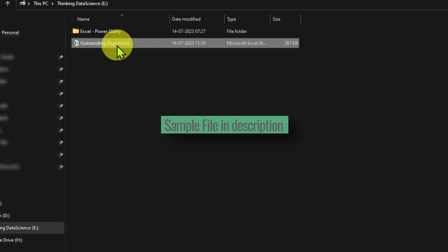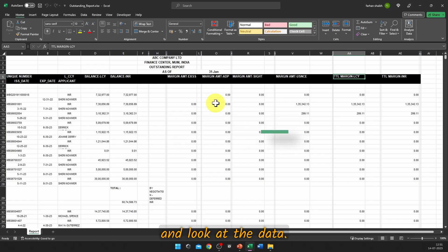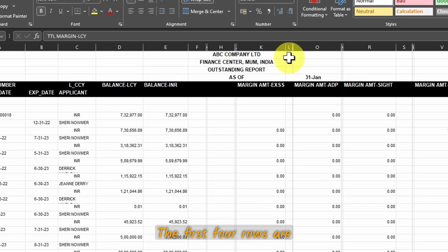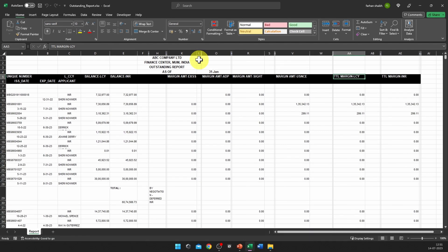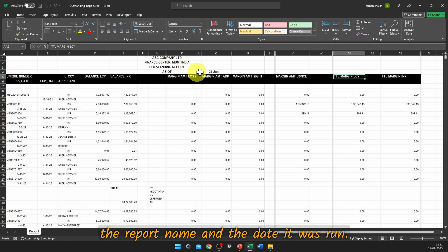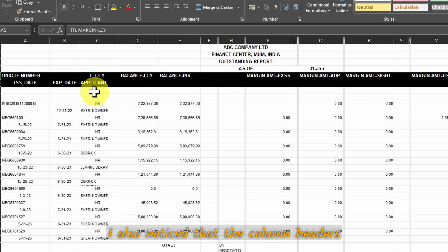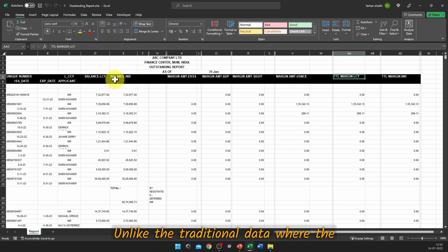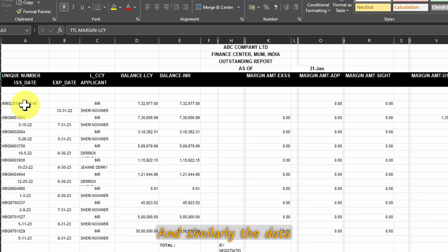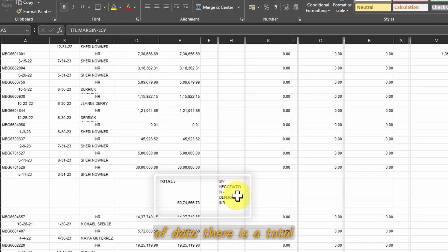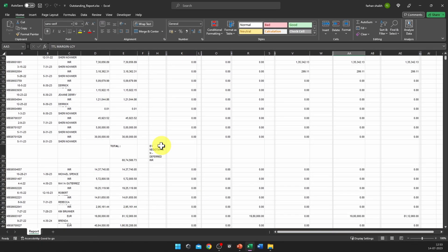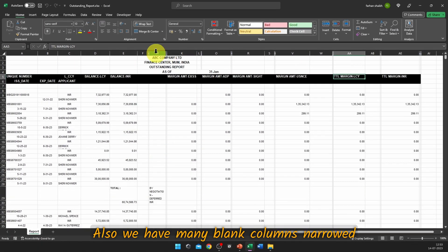Let us open the source report and look at the data. The first four rows are just for information — they contain the company name, address, the report name, and the date it was run. The column headers fall under two rows, unlike traditional data where the column is in a single row. Similarly, the data also falls in two rows. Also notice that somewhere in the middle of the data there is a total cell along with currency and some information that we need to get rid of.